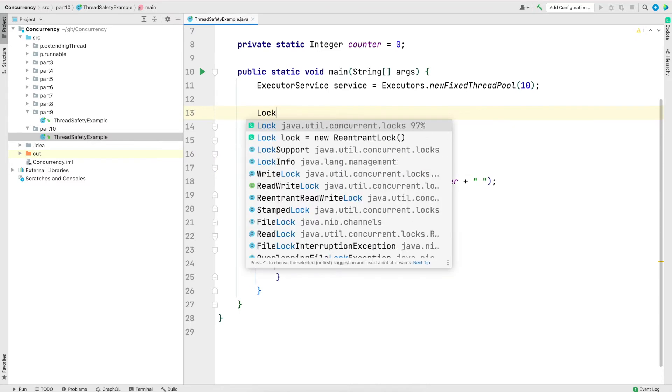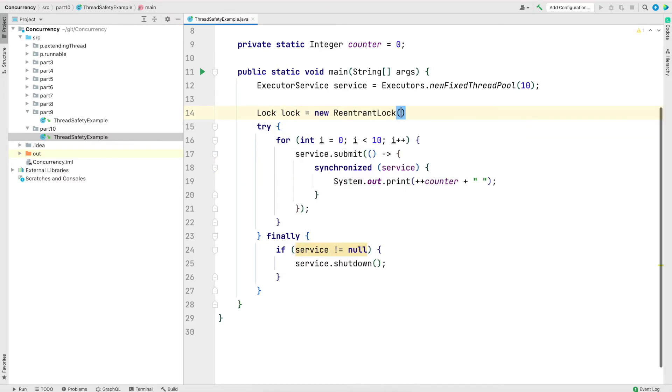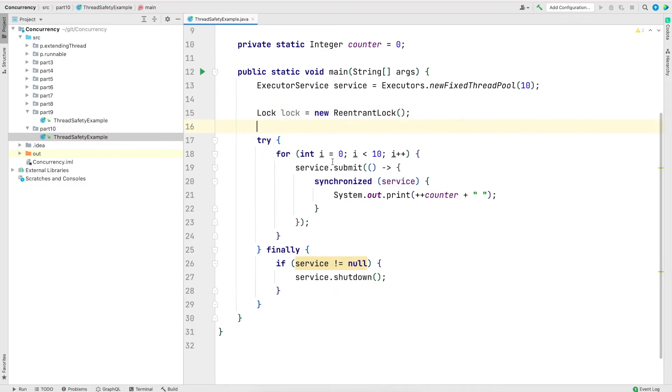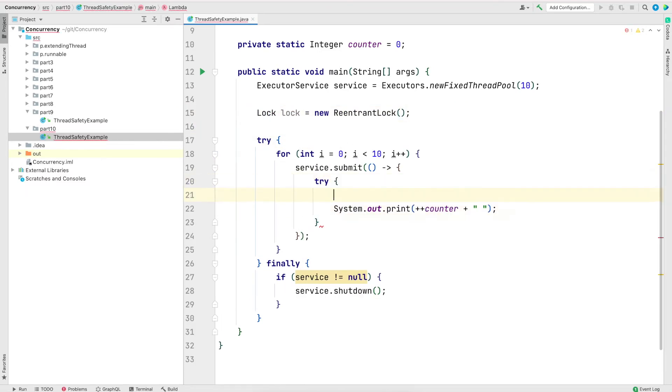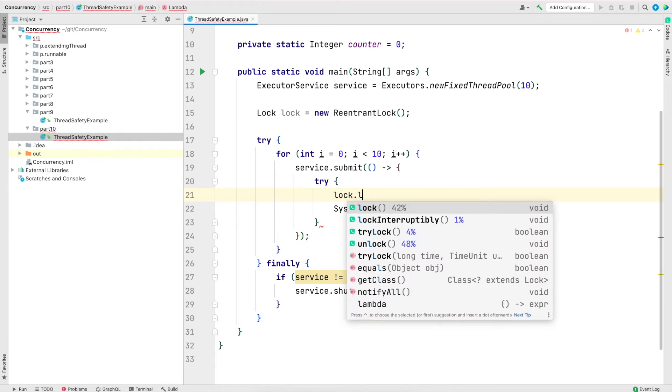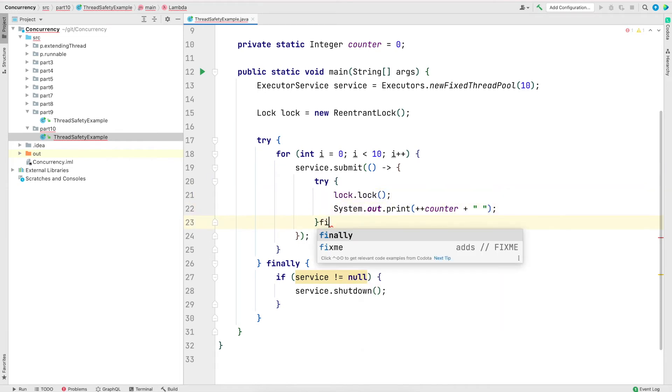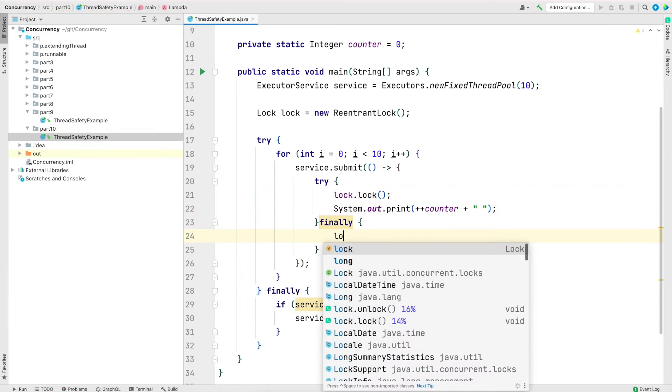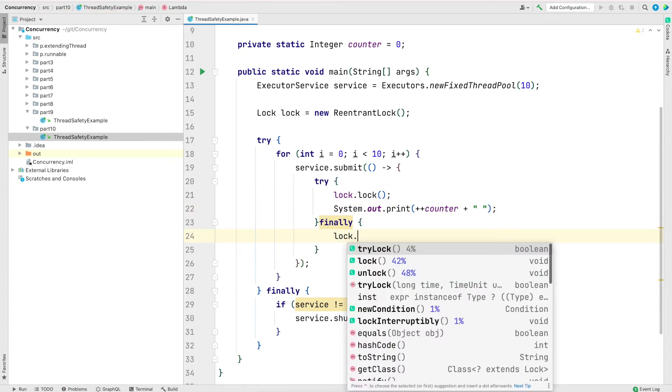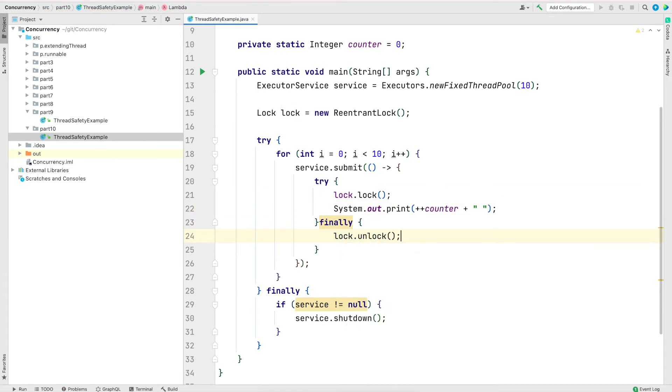I will get an instance of lock and now use the lock method. And in finally block, I will release the lock using the unlock method.